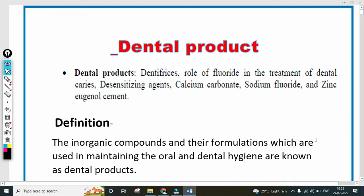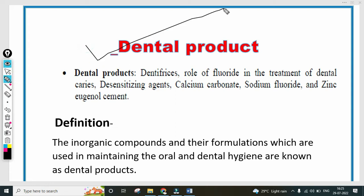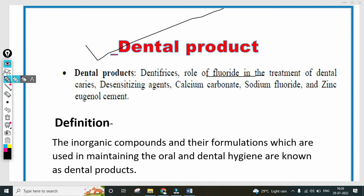Hello students, welcome to the Pharma Knowledge channel. Today's lecture we are going to discuss dental products. Dental products is an important chapter for the exam, for both diploma and degree. The syllabus includes dental products, dentistry, role of fluoride, treatment of dental caries, desensitizing agents, calcium carbonate, sodium fluoride, and zinc eugenol cements. So first, you want to know the definition of dental products.